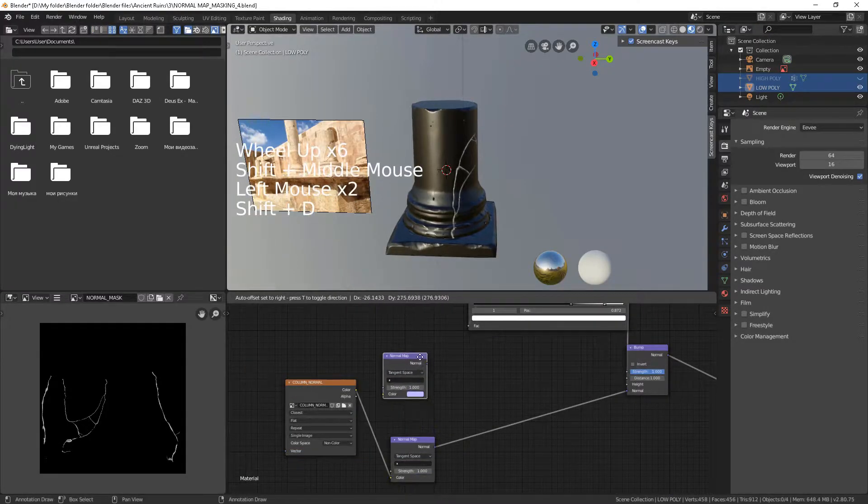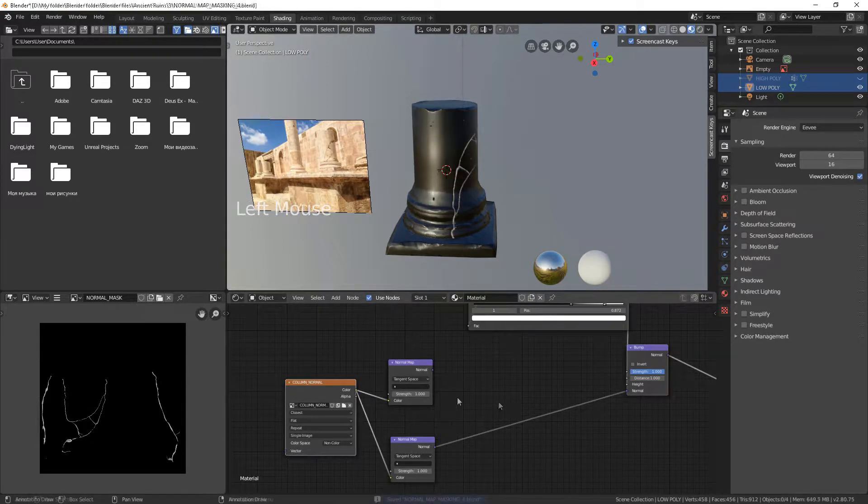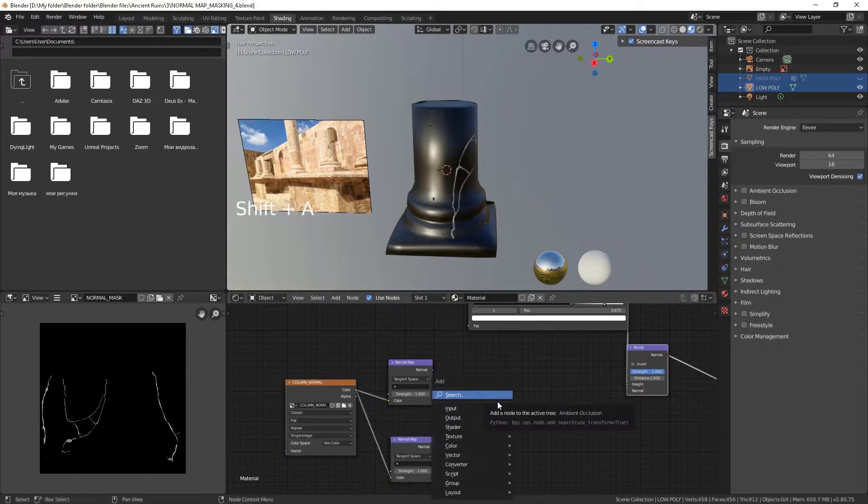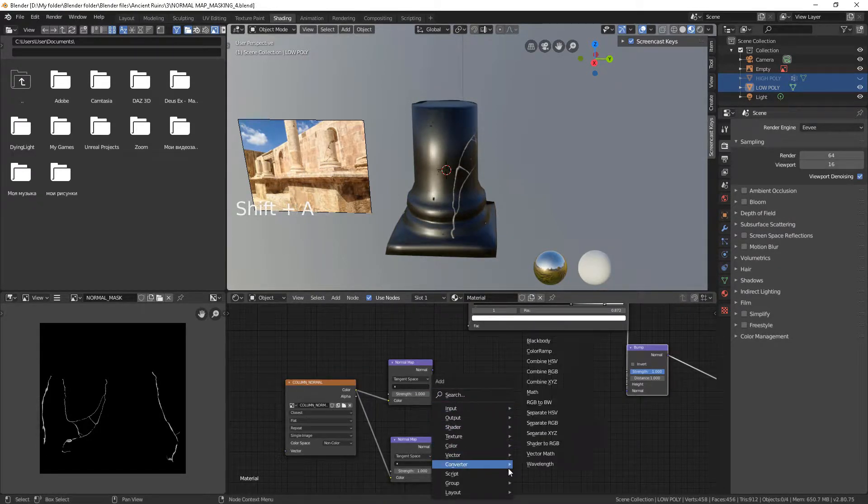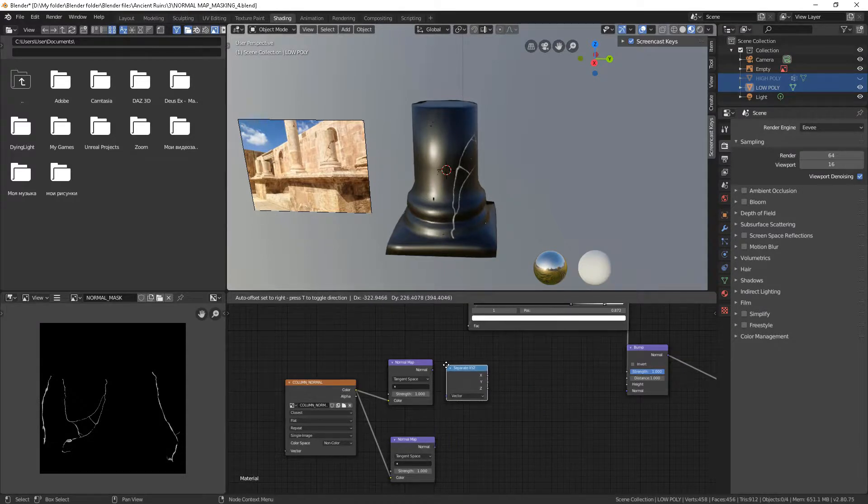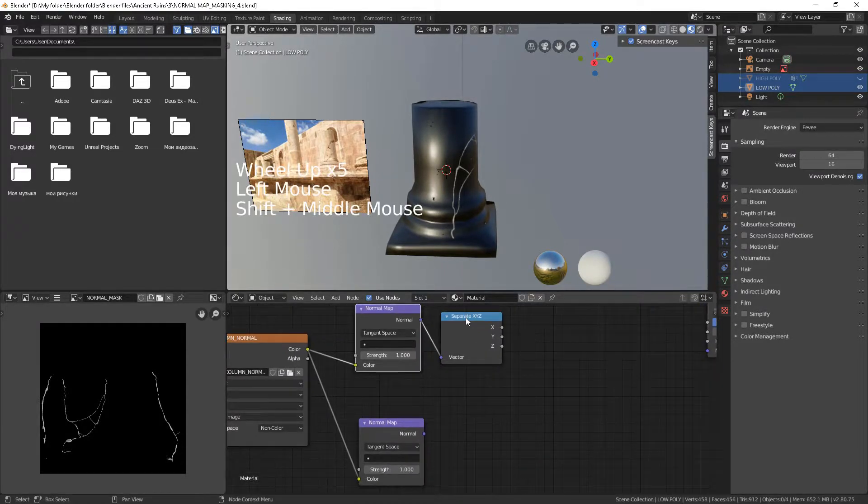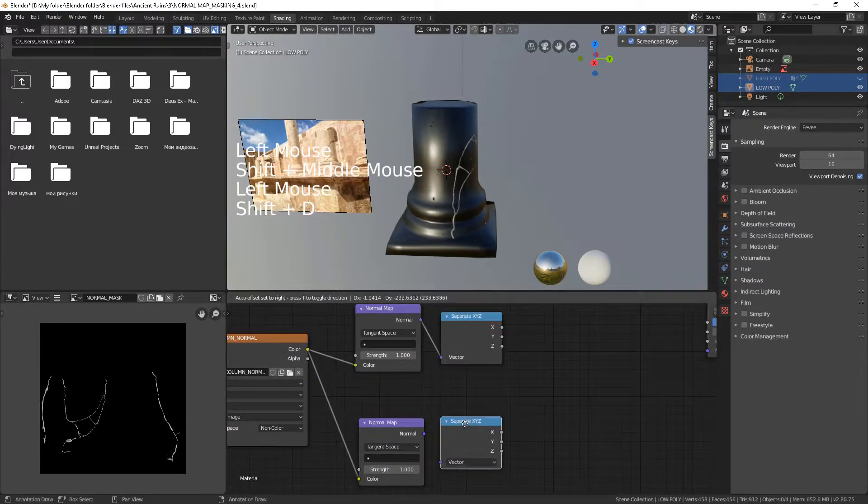Create a new Normal Map node and feed it with your normal map. We have to convert the vector into the image. This way we can separate parts of the final normal map using our mask.